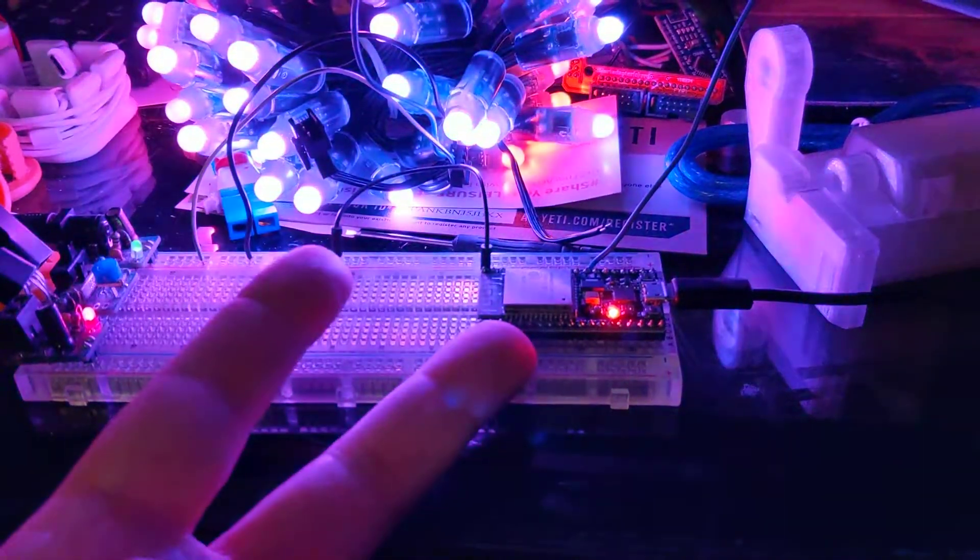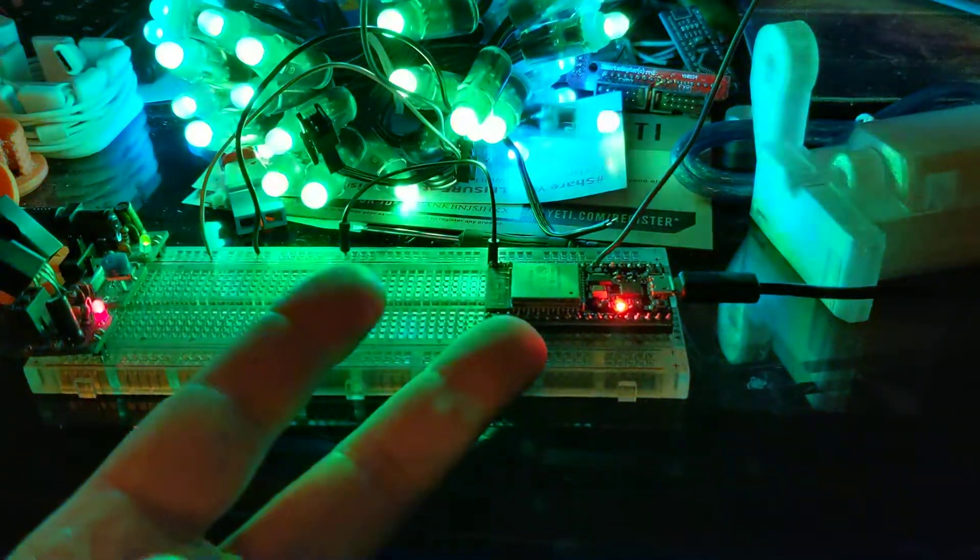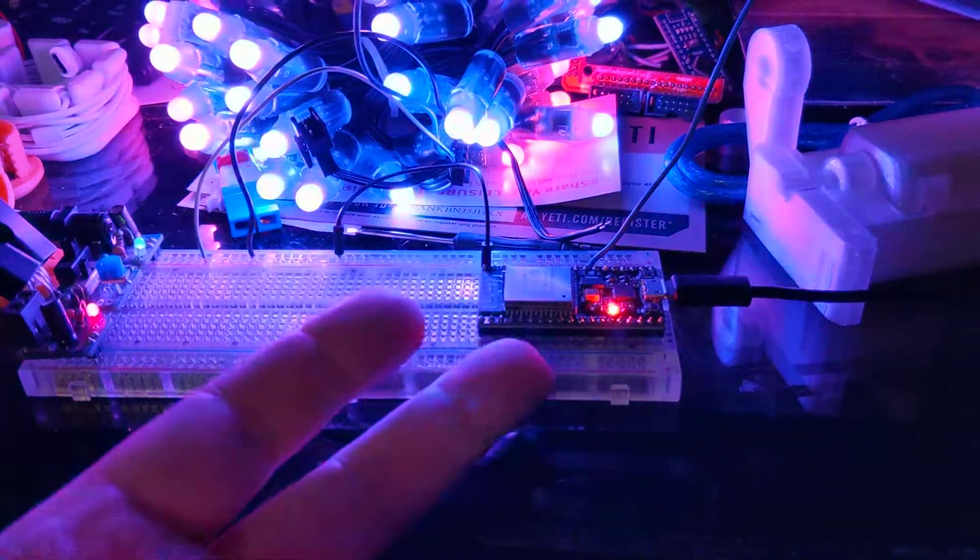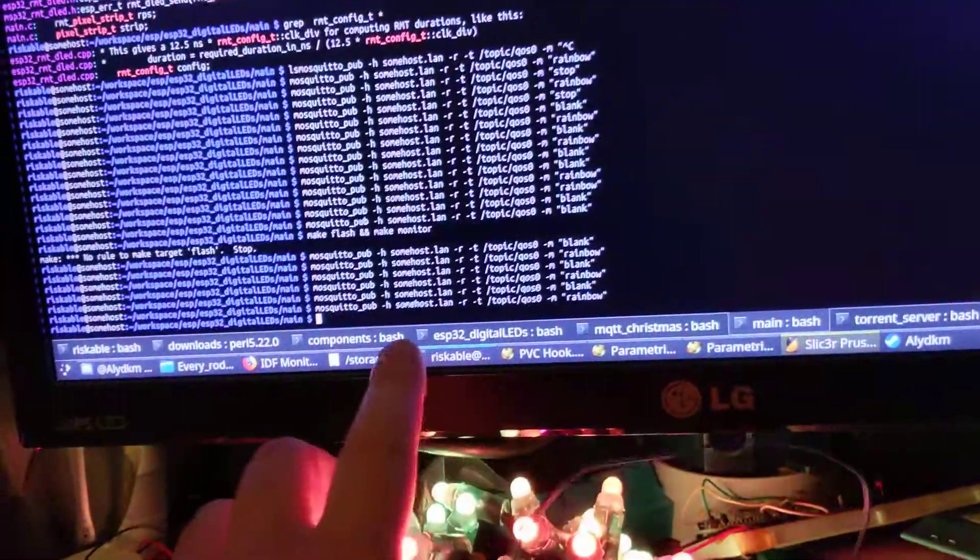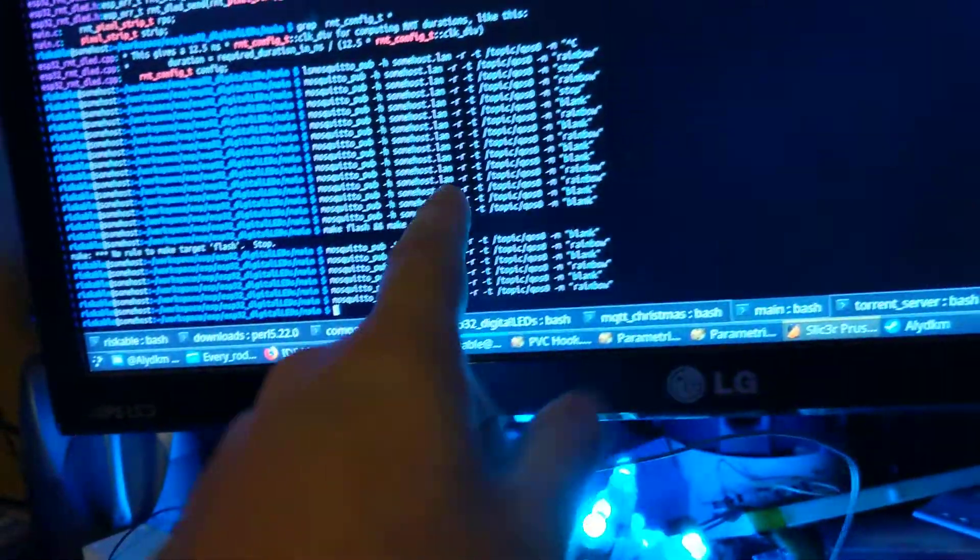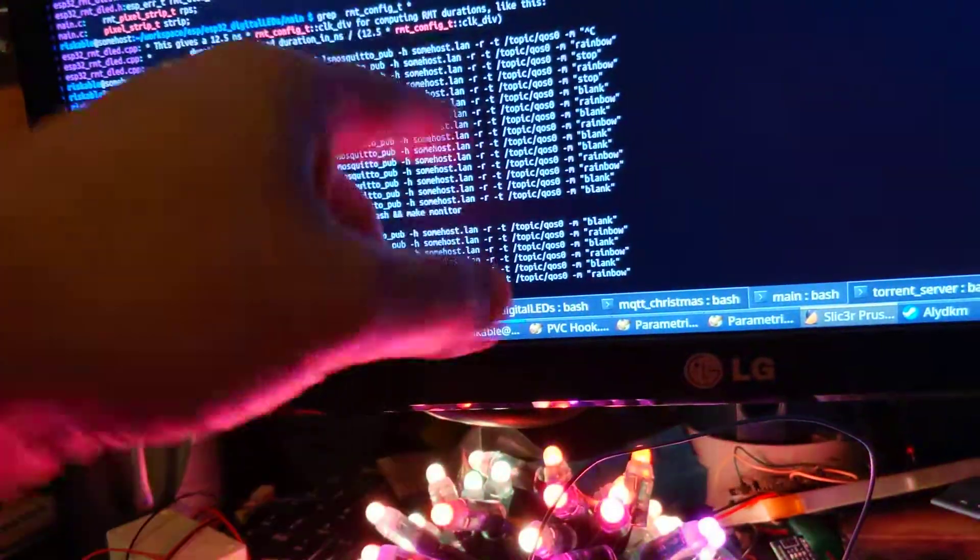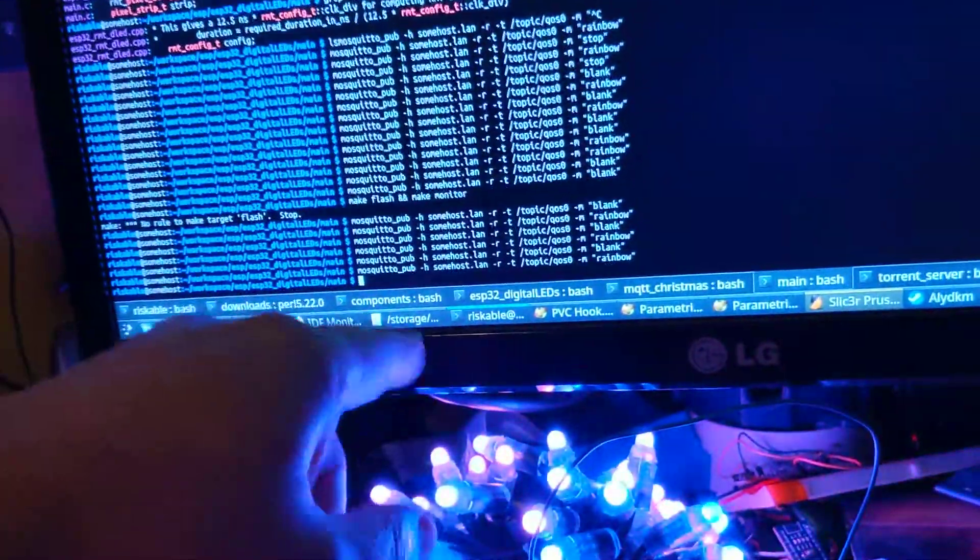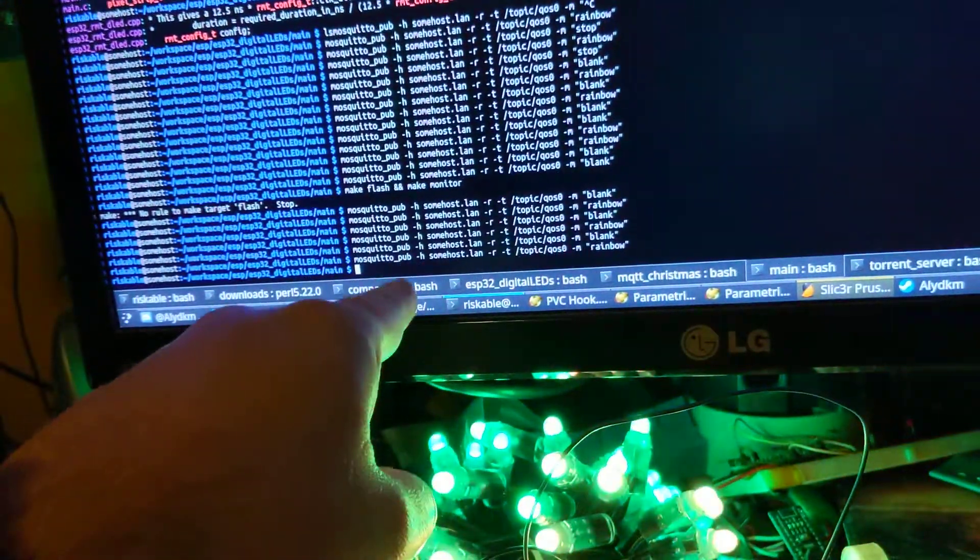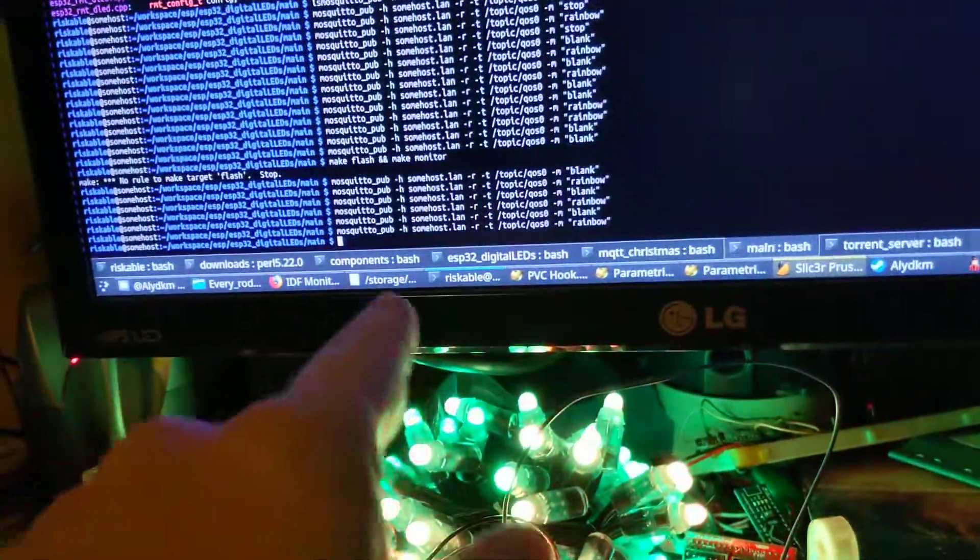Then it connects to my MQTT service, which is on a server on my network. And it's on somehost.lan, which is actually this desktop here, but it could be anywhere. It's actually going to run on a Raspberry Pi eventually. And it listens on a particular channel that I've coded.